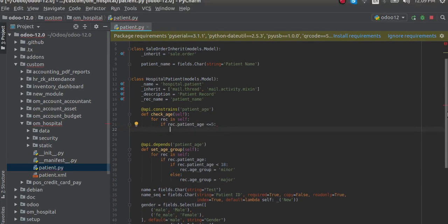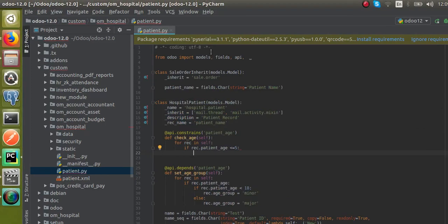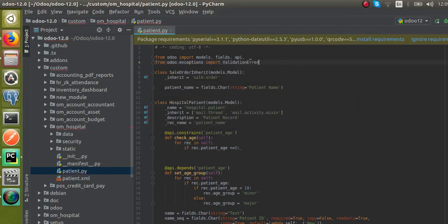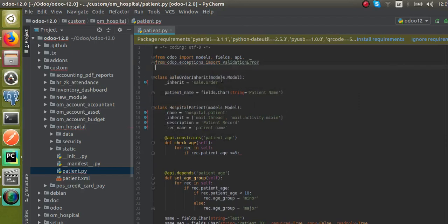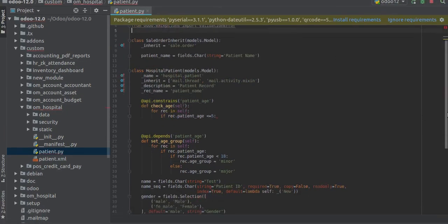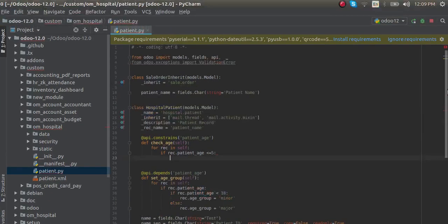For that, I'll add here: from odoo.exceptions import ValidationError. So I just imported this ValidationError. Now we will add the warning.